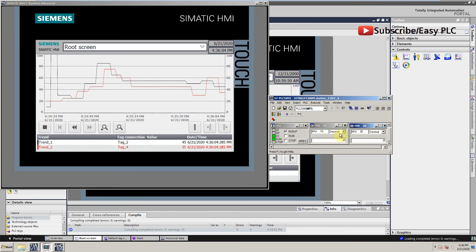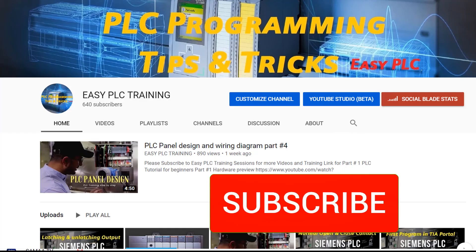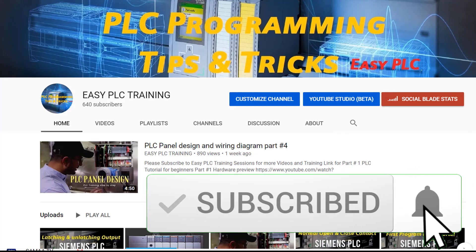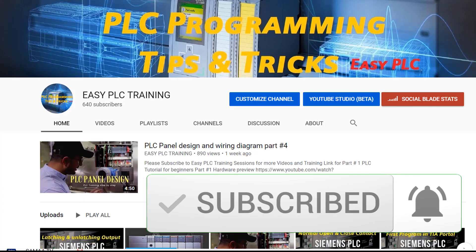That's today's tutorial. I hope you like it. Please subscribe to my channel for more videos. Goodbye.